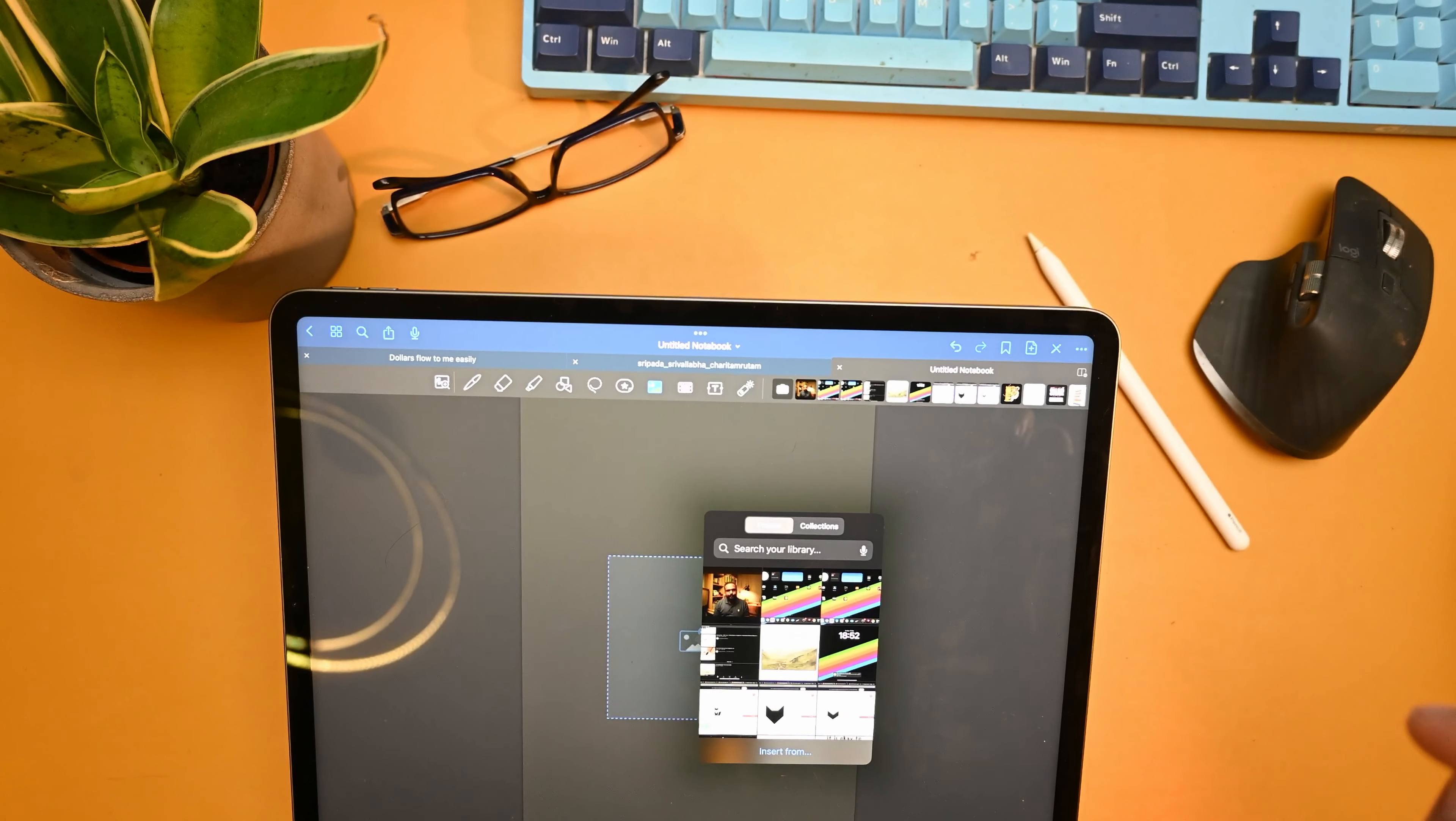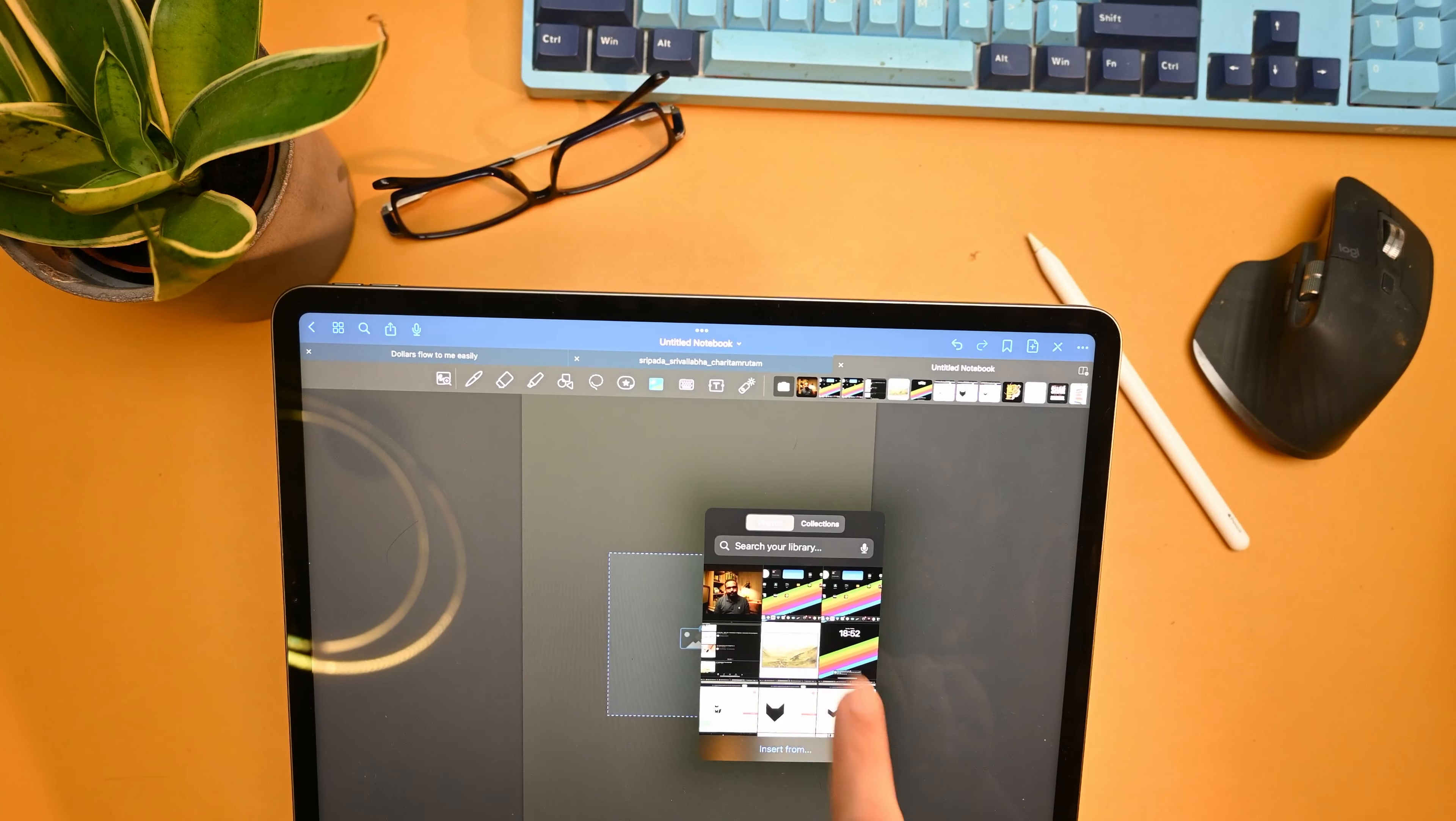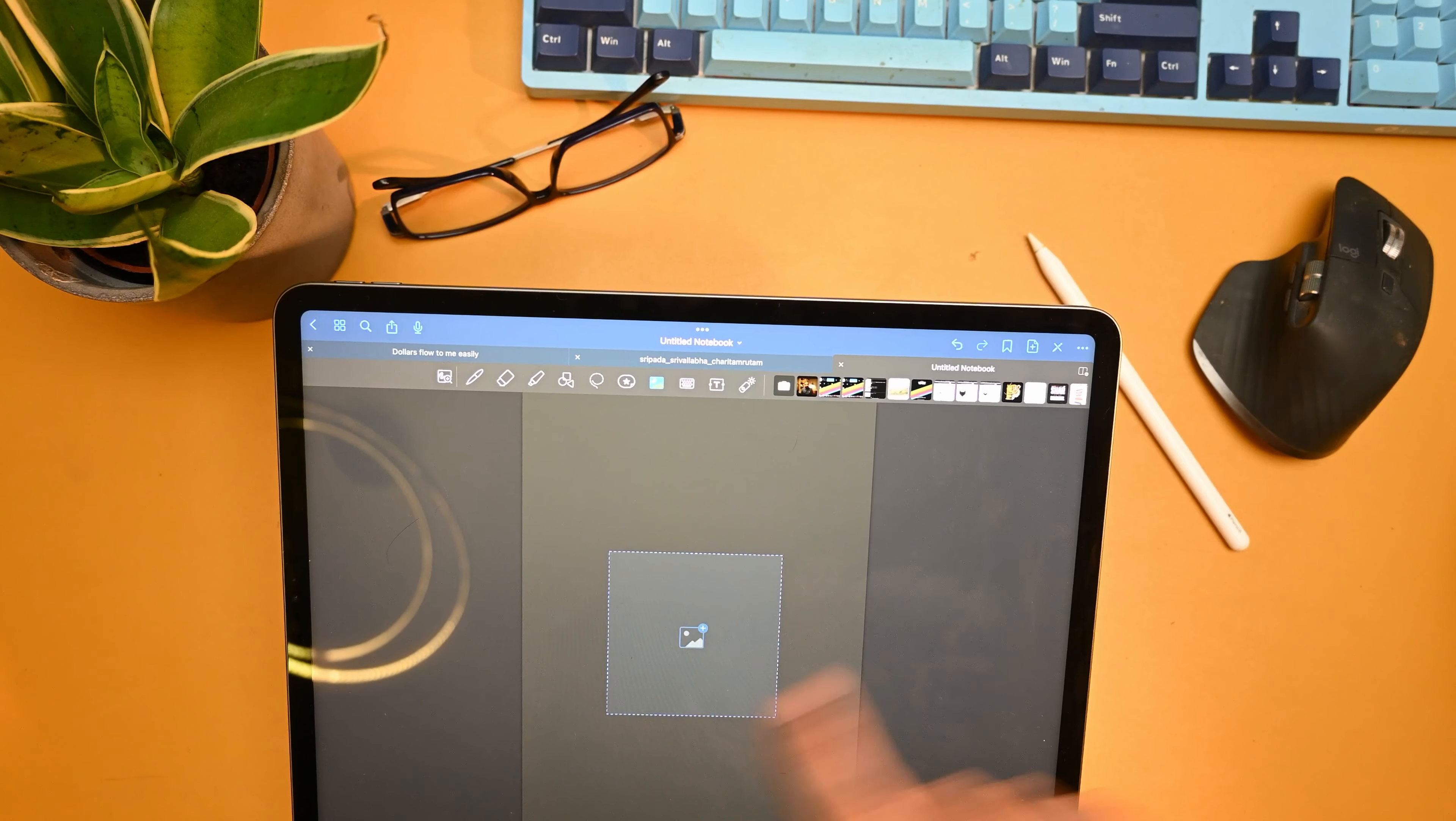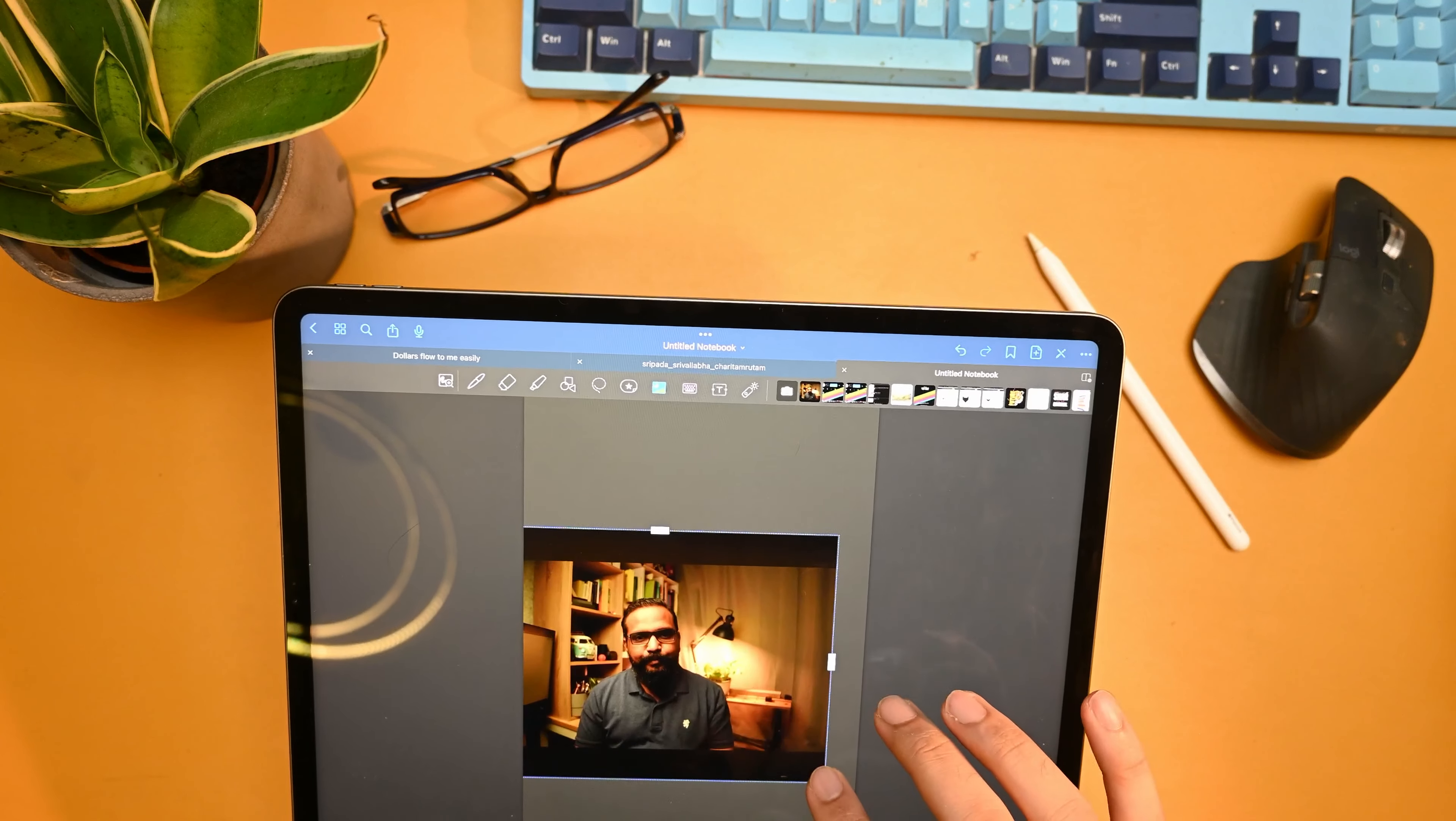And here it will automatically open this box which will take you to the gallery and the recent pictures. In here you can select your screenshot like this and you can enlarge it and manipulate it by selecting at the very corner.